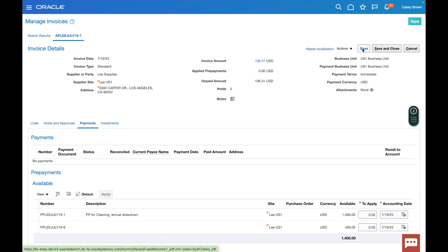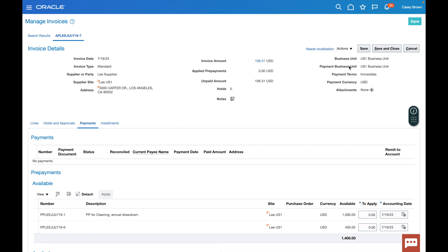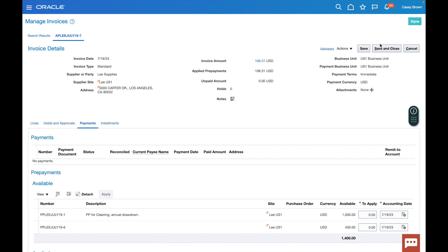The final step, you probably noticed, says it needs revalidation after we've applied the payment. We're just going to go here and click validate. Now it looks like our invoice is validated. I'm going to save and close.